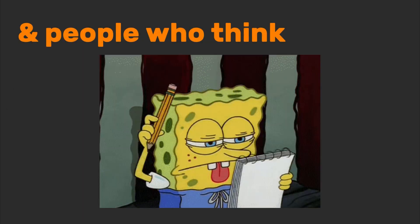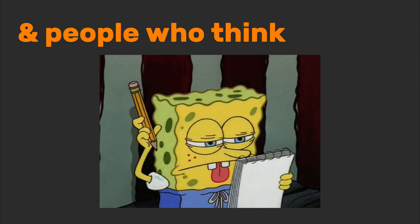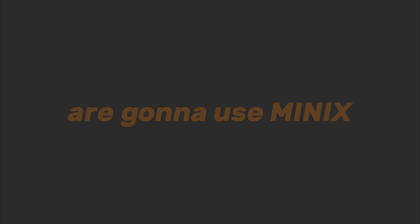Computer science students, hardware nerds, and people who think, wait, my CPU has what inside it, are going to use Minix.